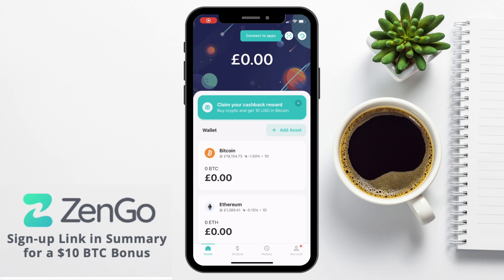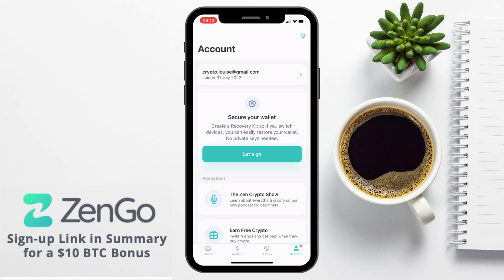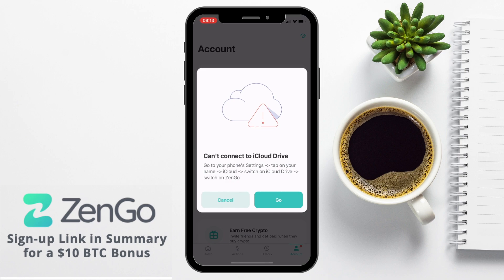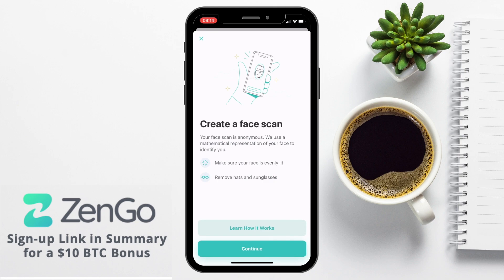Head across to the account tab in the bottom right of the app and you'll be prompted to secure your wallet. You do this by creating a recovery kit so that if you switch devices, you can restore your wallet without using private keys. Be aware that Zengo will need to connect to your iCloud Drive — if you don't have this switched on, it will give you instructions and take you through the appropriate screens. You'll then need to create an encrypted 3D face scan to identify you. This is anonymous — just make sure your face is evenly lit and that you remove any hats or sunglasses, then allow Zengo to access the camera and follow the instructions to frame your face.